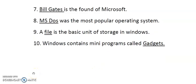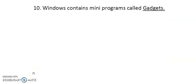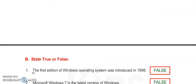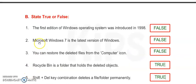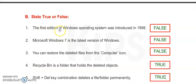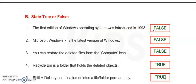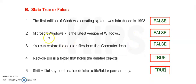These 1 to 10 fillers you have to do. Now move to Exercise B: State true or false. Number 1: The first edition of Windows operating system was introduced in 1998 - it is false. Number 2: Microsoft Windows 7 is the latest version - it is false.